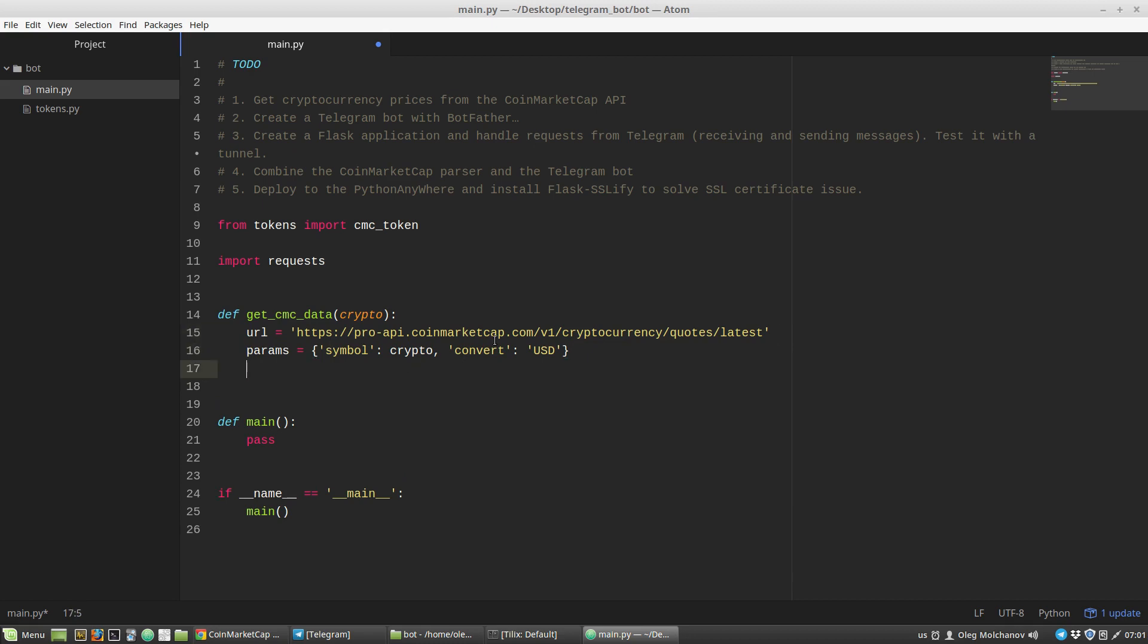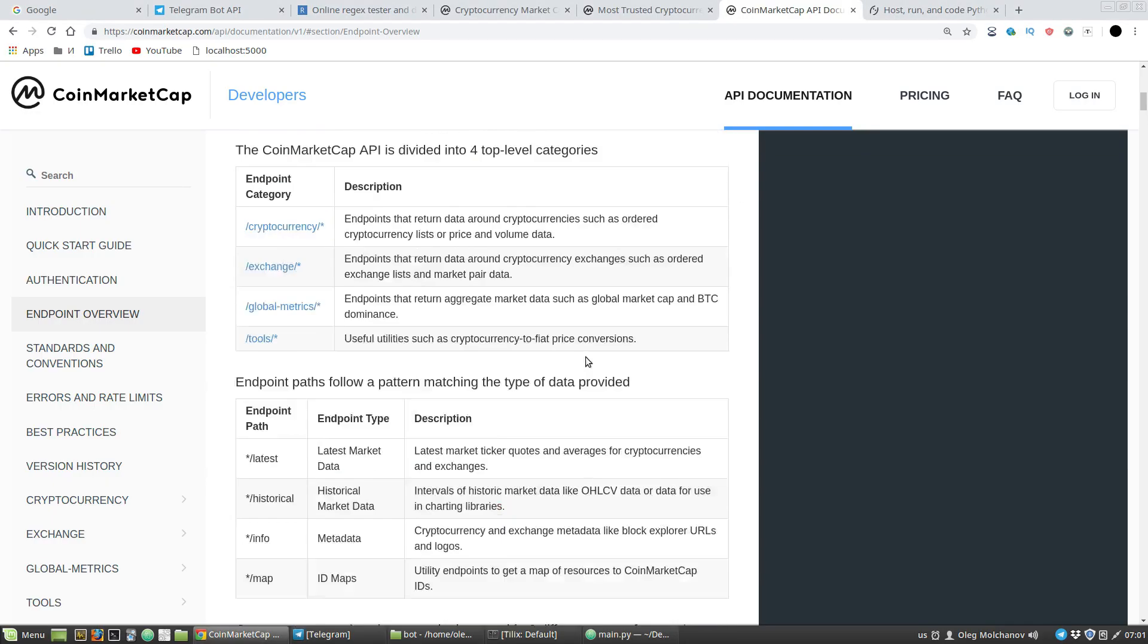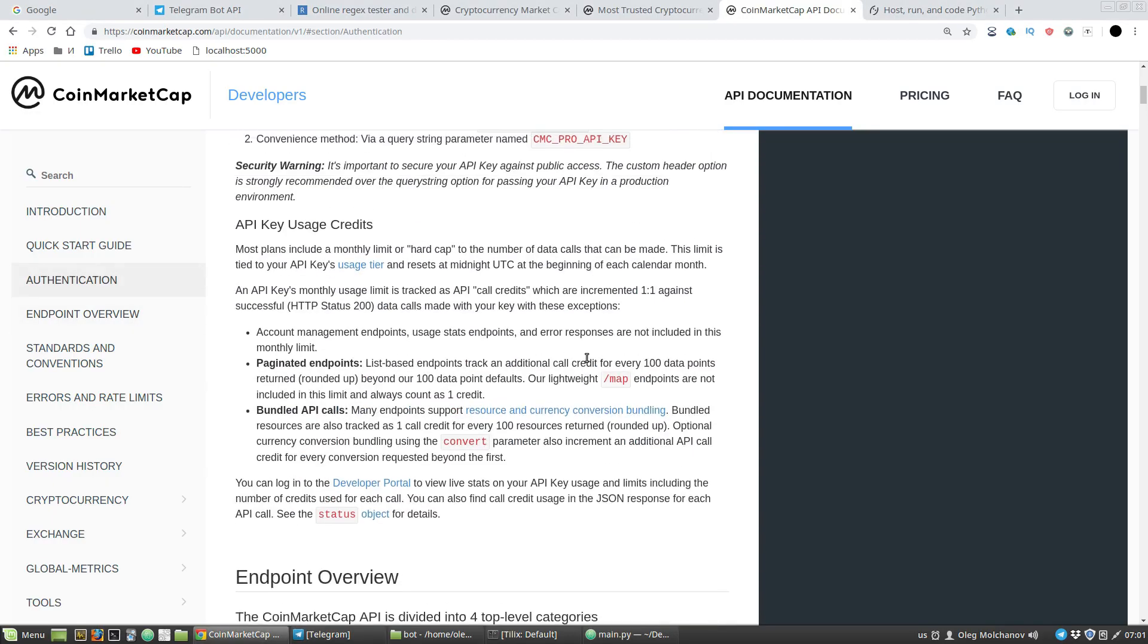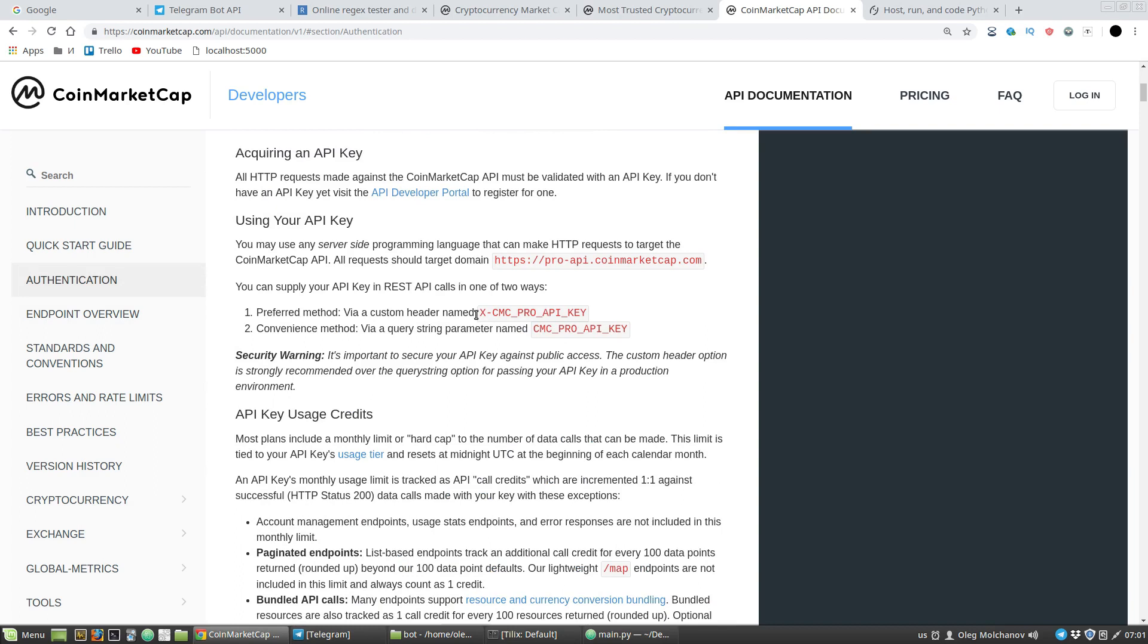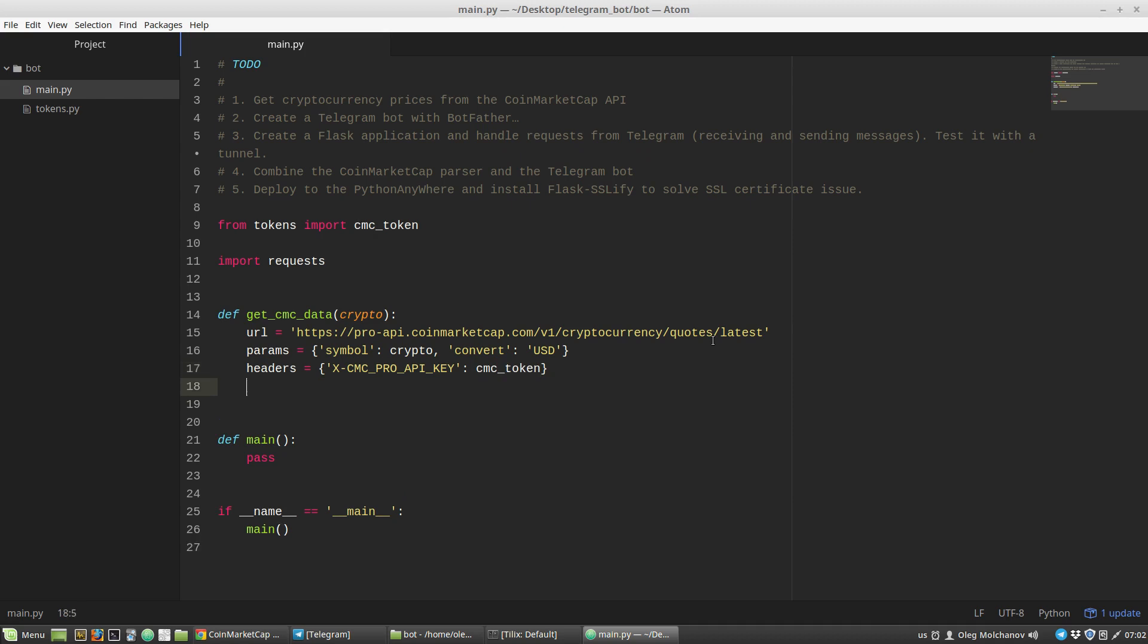Then I have to create a headers dictionary. I need a custom header - this one: API key. Copy and paste it as the key of the headers dictionary, and the value of the key will be cmc_token variable. Now let's perform a request to the CoinMarketCap API.